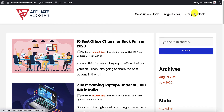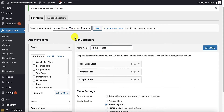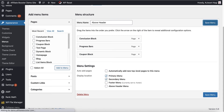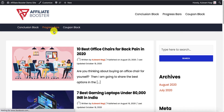Now let's say you also want to add a different menu after the header. That menu can be added by going into the menu settings once again. Assign the same menu to the primary menu setting, save the menu, and now you will see the same menu appearing after the header as well.